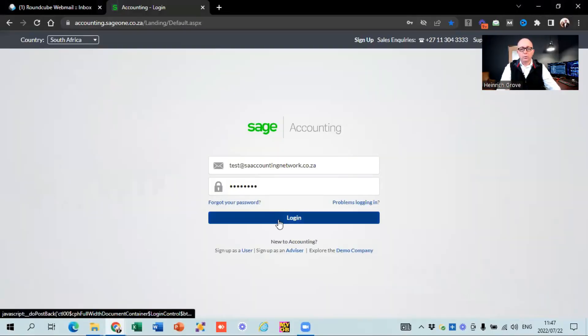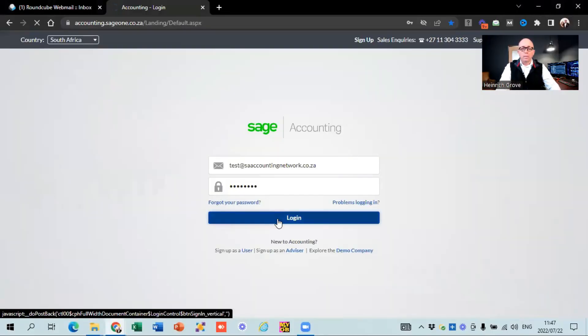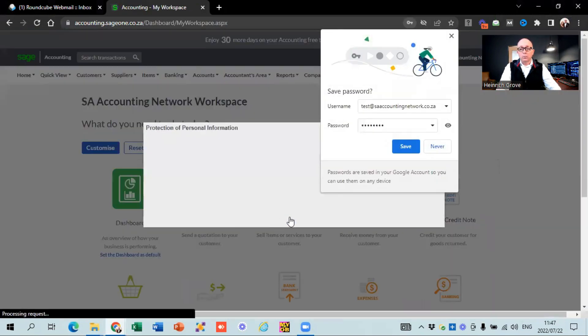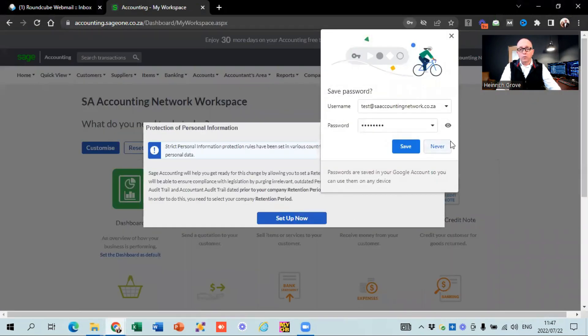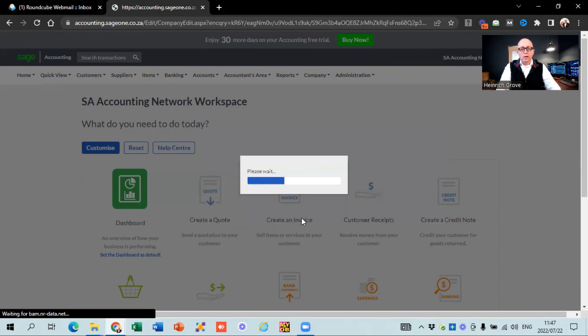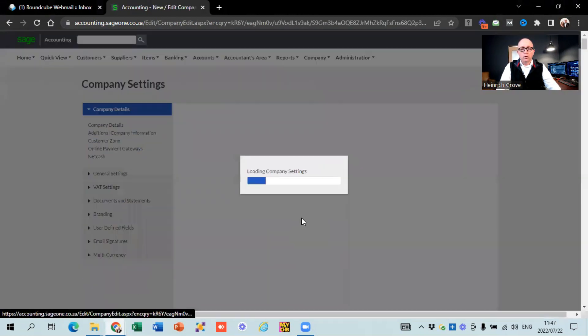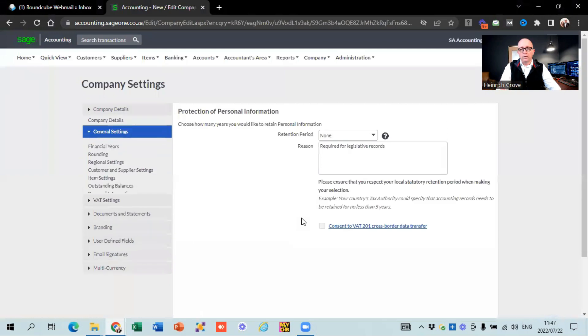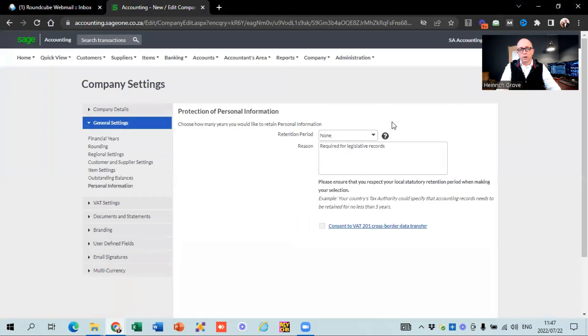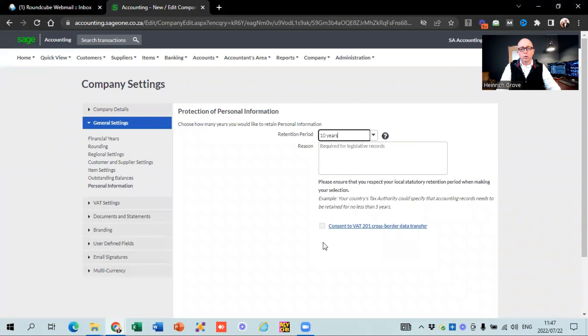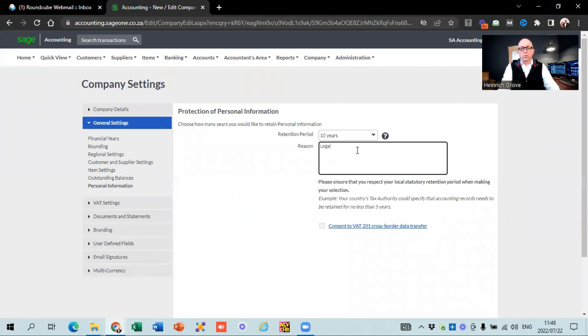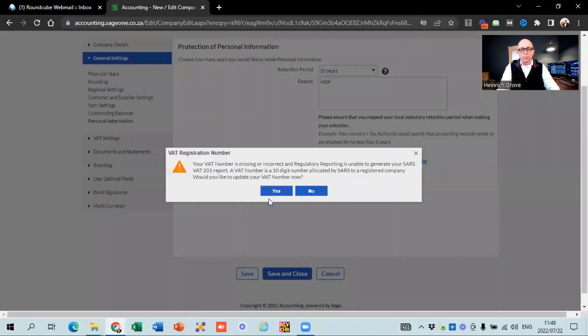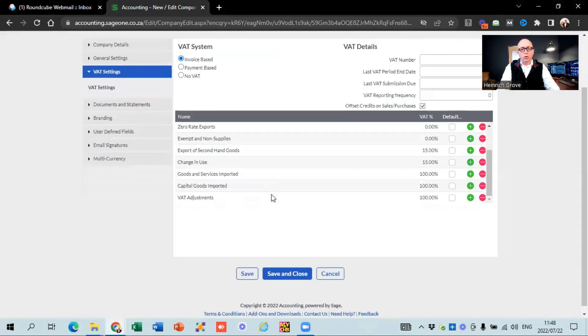So once you've done the basic registration, you use a username and password and log into the system and then you'll be welcomed with this screen. The first screen that they ask you is to set the protection of personal information. You can say set up now and then after that, it's going to take you to the company setting screen. They're going to ask you how long you want to keep your information for. We normally by default try and keep it as long as possible. And then they just ask you for a reason. So you just say legal.